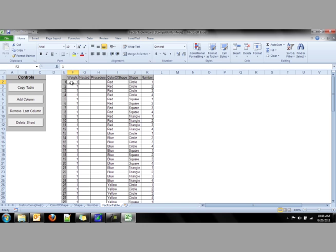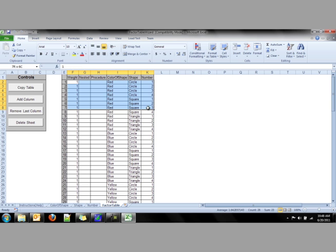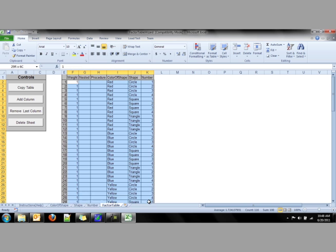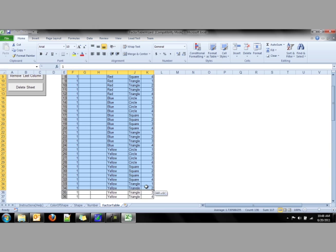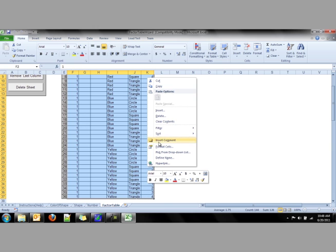As I mentioned earlier, this list can be used within eStudio to create a block list or a trial list. To do this, select the white part of the list, right-click, and select Copy.